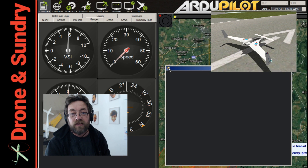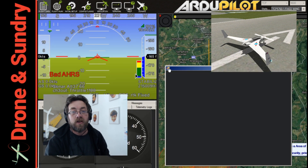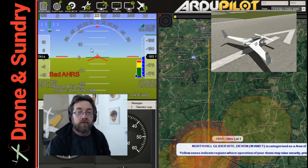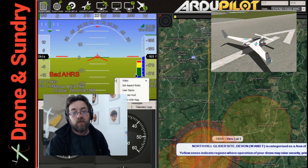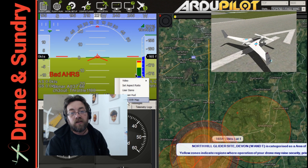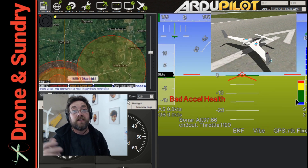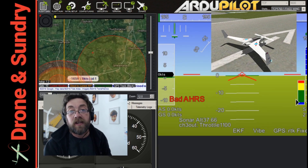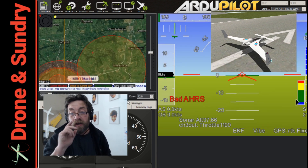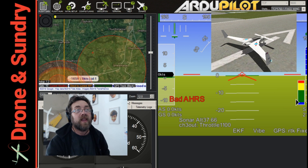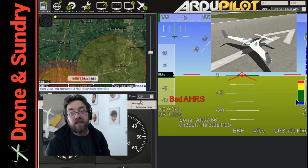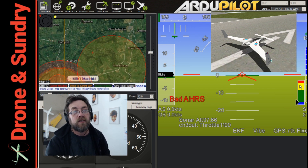What else can we say about this? Oh — if you right-click the HUD you can swap it with the map. That's a simple way of getting a big HUD up on screen.